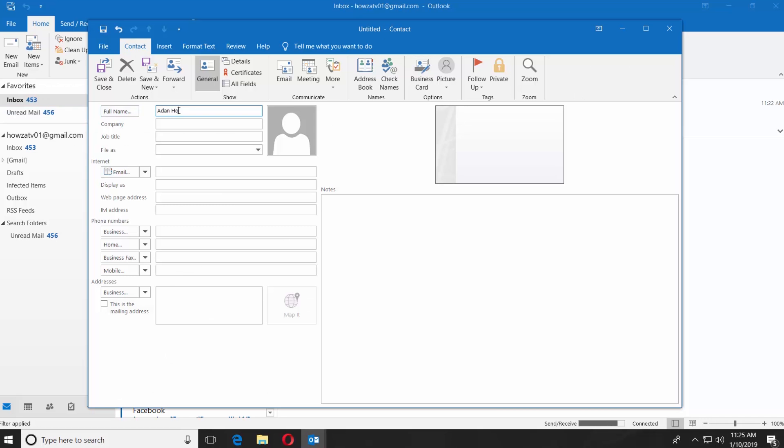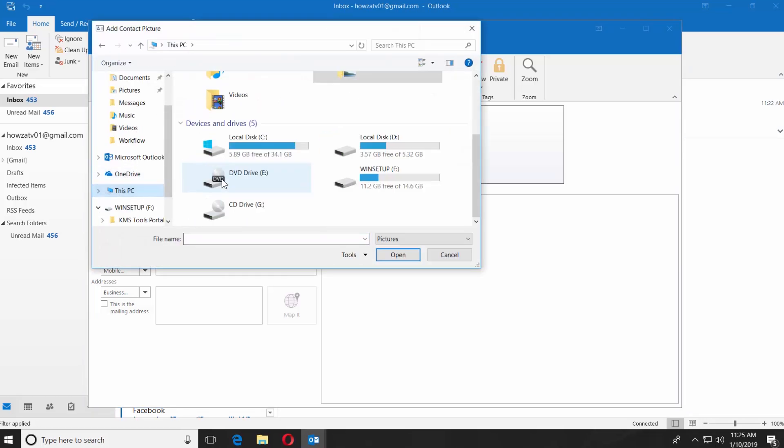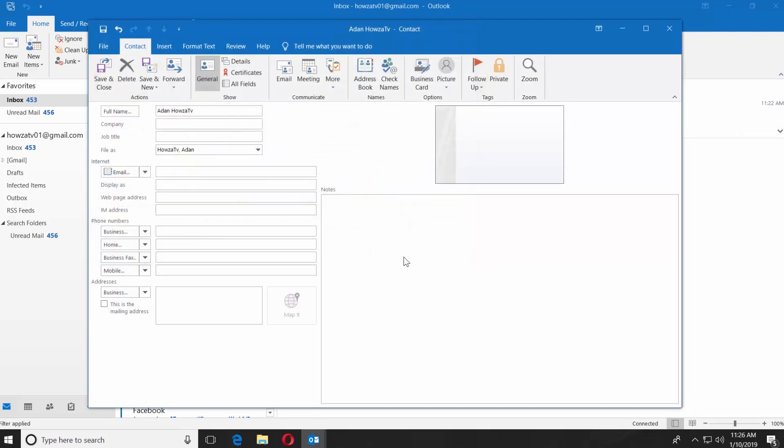You can fill in the other fields such as Company and Title. Click on the photo icon and select the contact's picture. Click on Open.